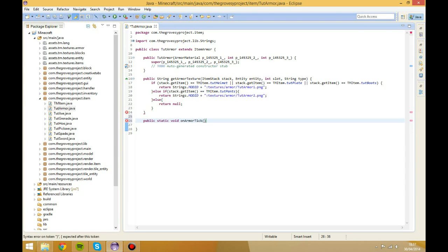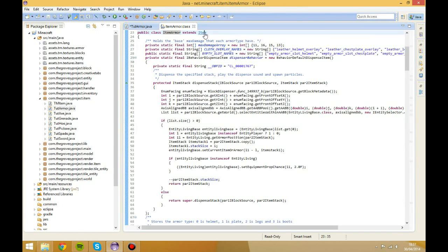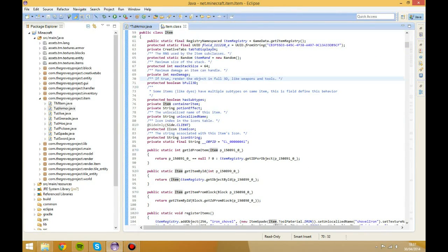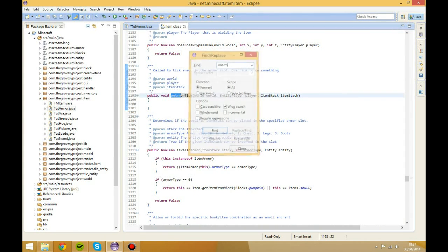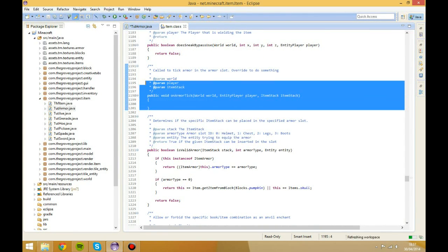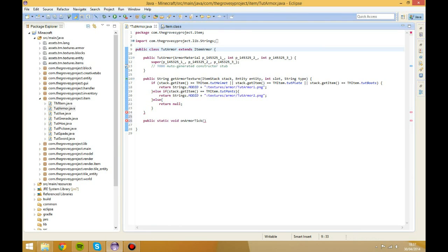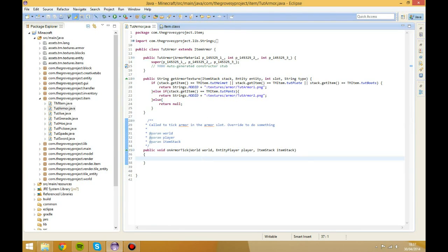The first parameters — I'm not too sure what they were, so we'll go check because it's in the Item class. We'll take Ctrl+F and search for onArmorTick. It was World. So I'm going to copy this over into our class. It wasn't even static, so it wouldn't have been right anyway.